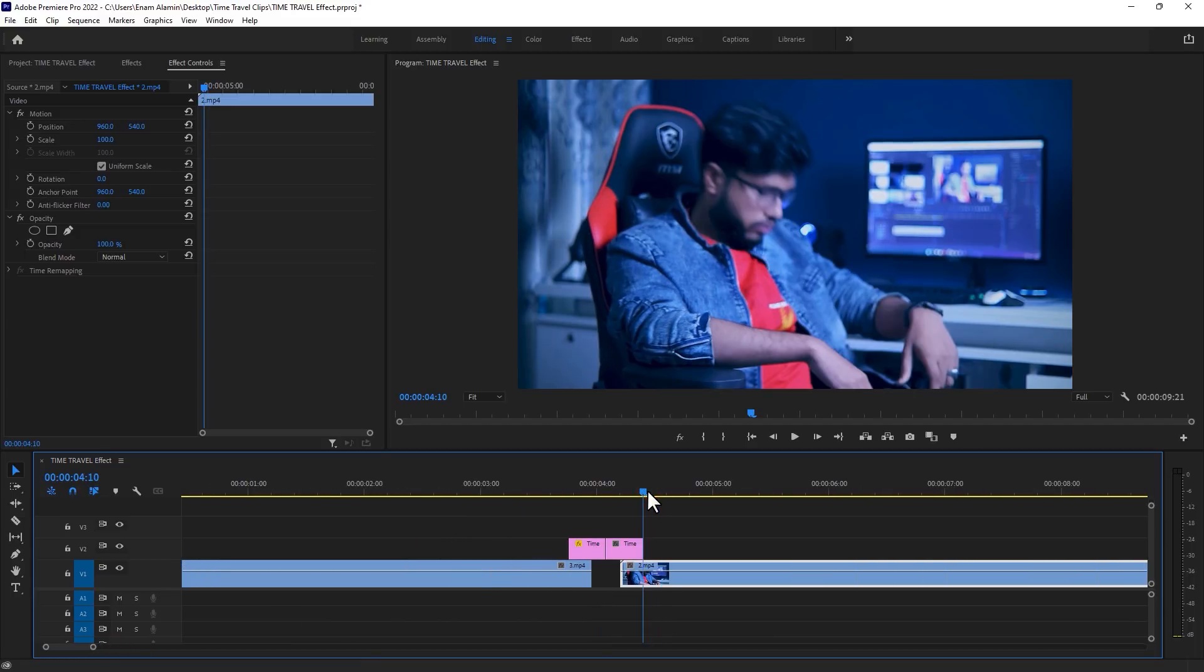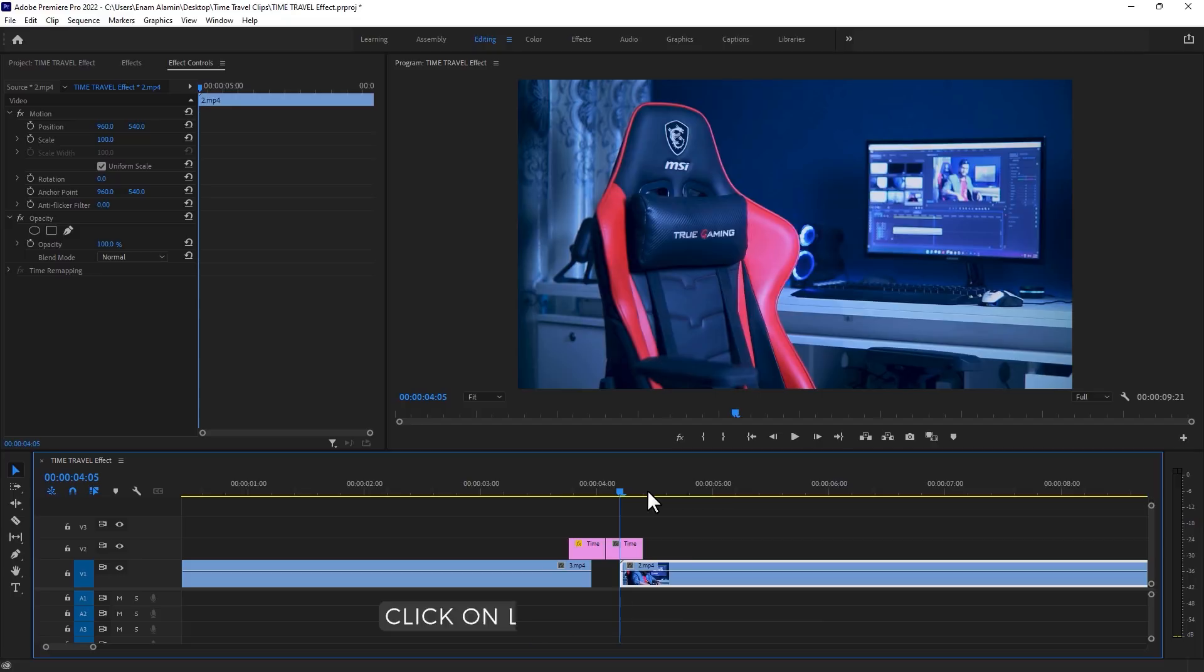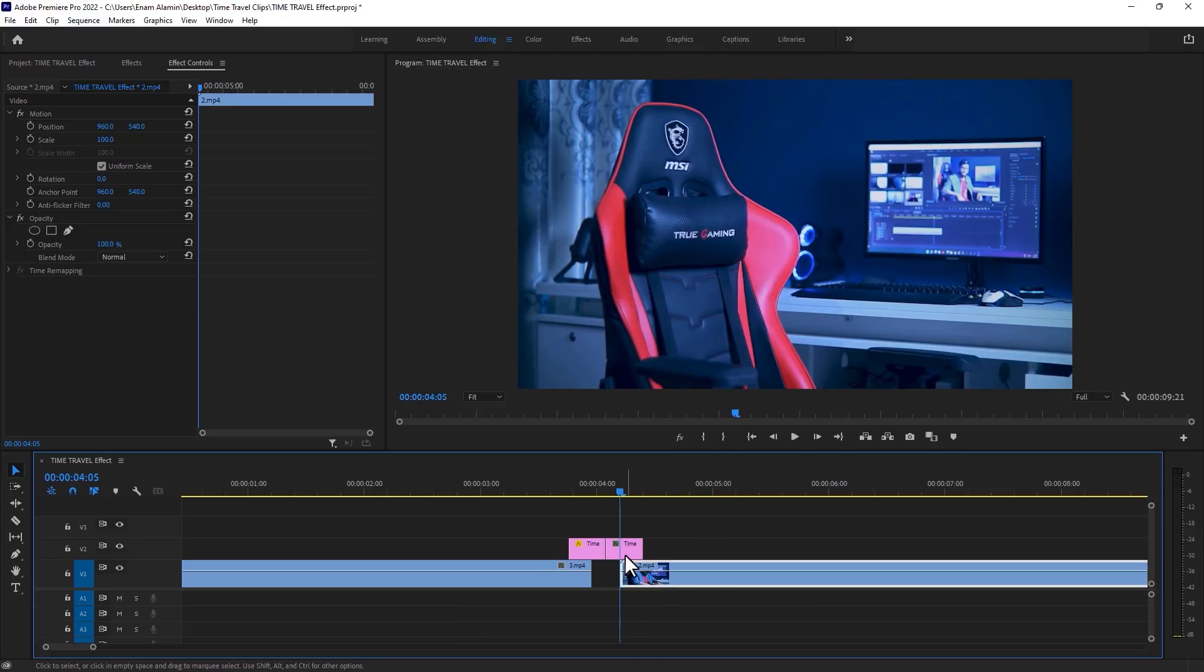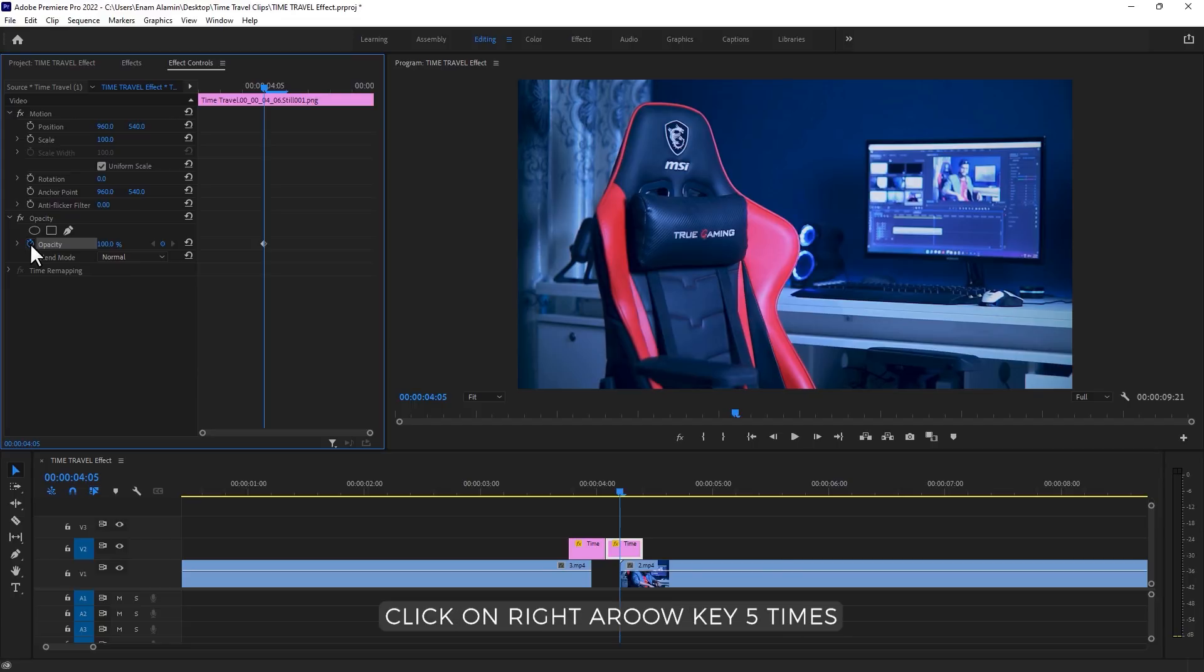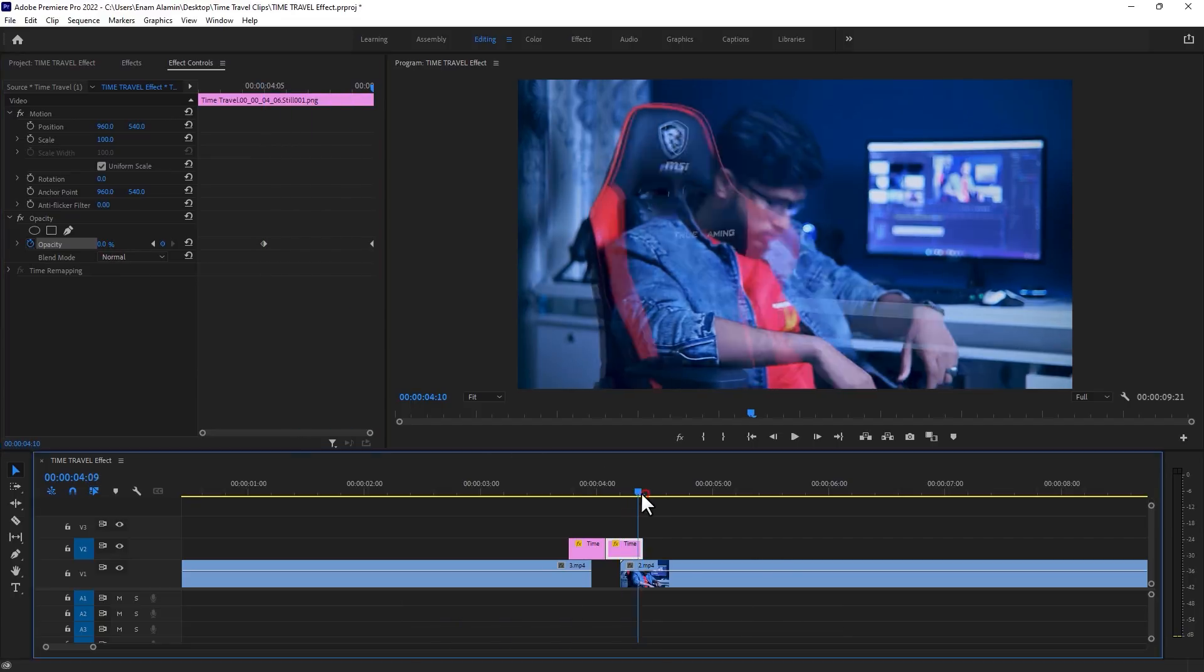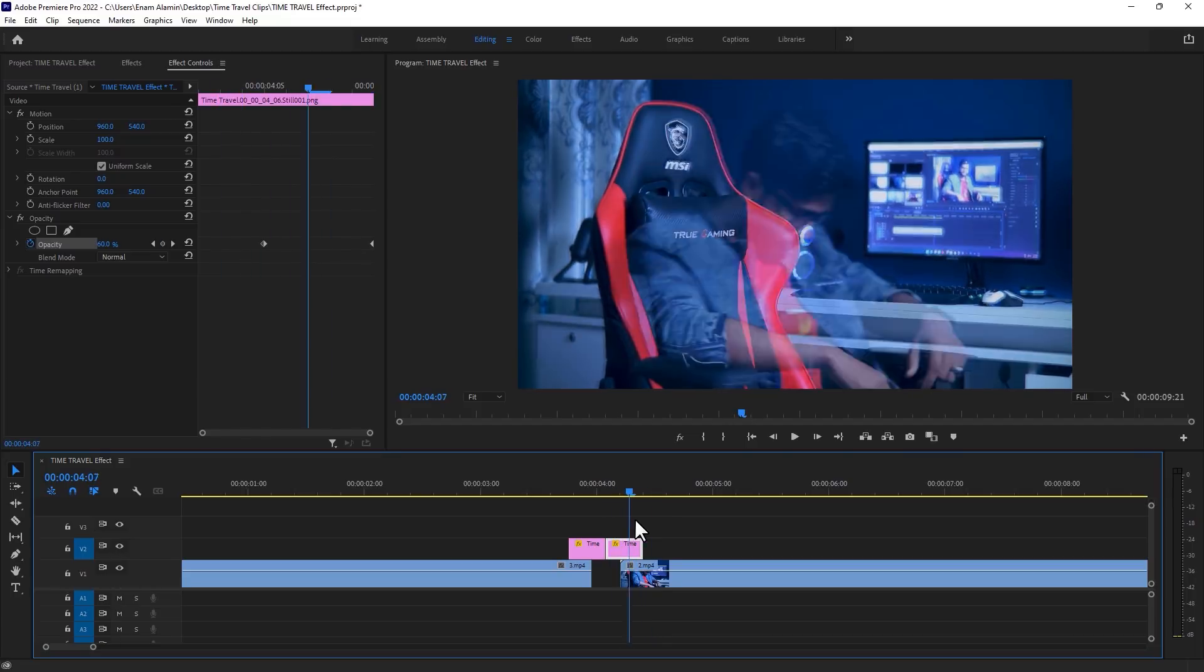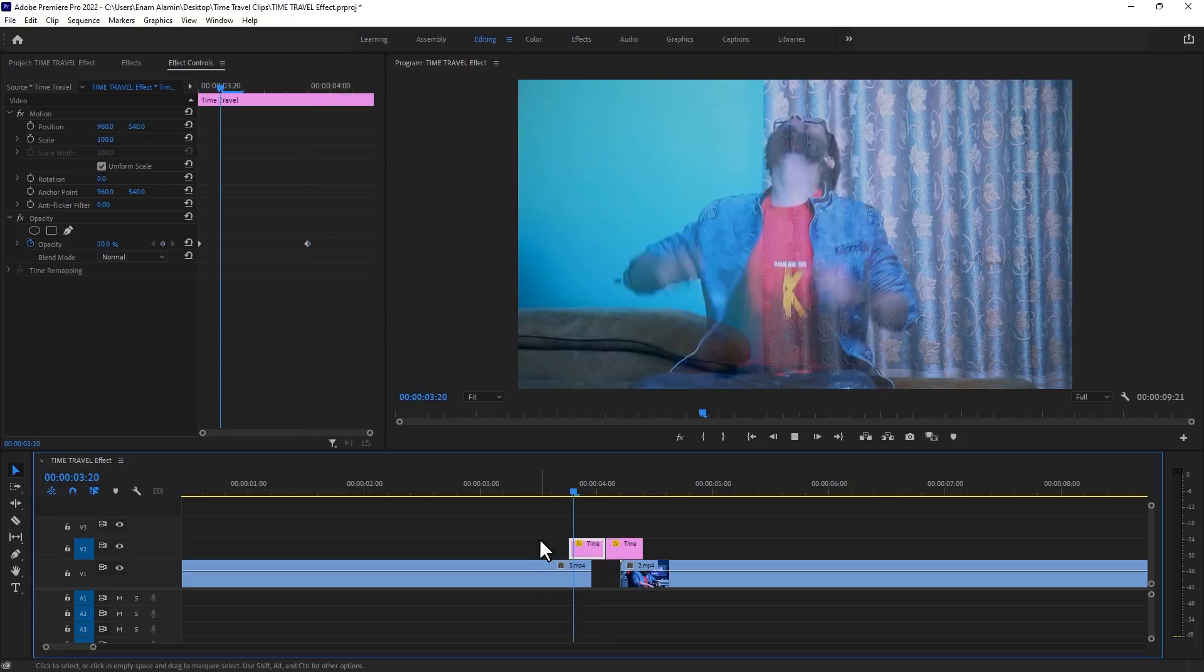Move the time indicator to the last frame of the second picture and move 5 frames to the left side. Now move this video here, then select this picture and make a keyframe on the opacity. Move 5 frames to the right side and make the opacity 0. So the animation will be like that. And it's perfect for me.